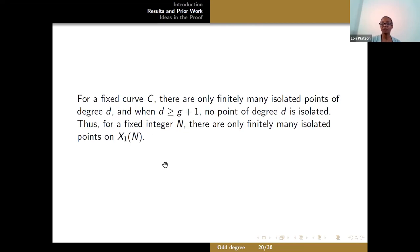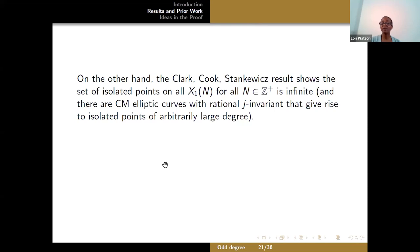For a fixed curve C, there are only finitely many isolated points of any given degree d, and once the degree is large enough, no point of degree d can be isolated. So for any given curve there can only be finitely many isolated points. In particular, if you fix a positive integer n, there can only be finitely many isolated points on X1(n). But as we saw from Clark, Cook, and Stankiewicz, if you allow yourself to range over all positive integers n, the set of isolated points is actually infinite. Even CM elliptic curves with rational J invariant give rise to isolated points of arbitrarily large degree.